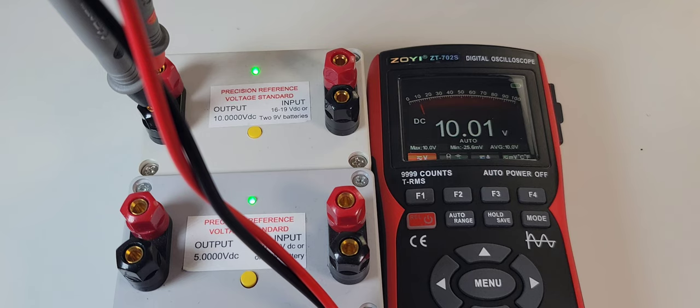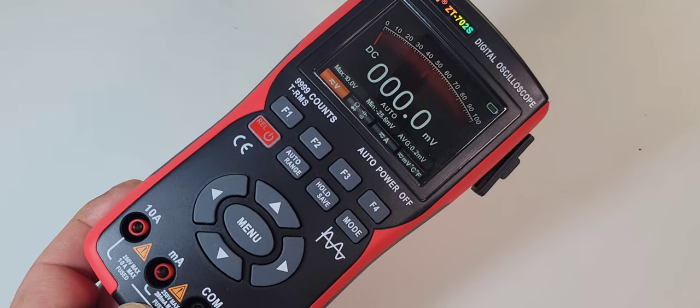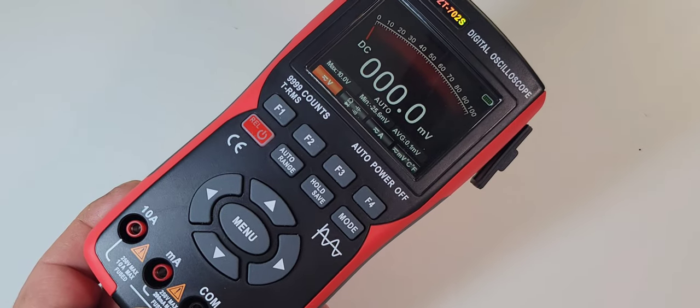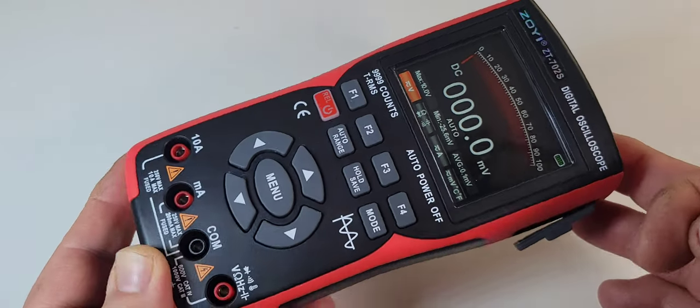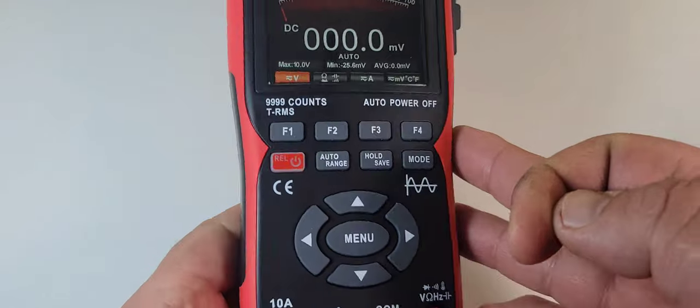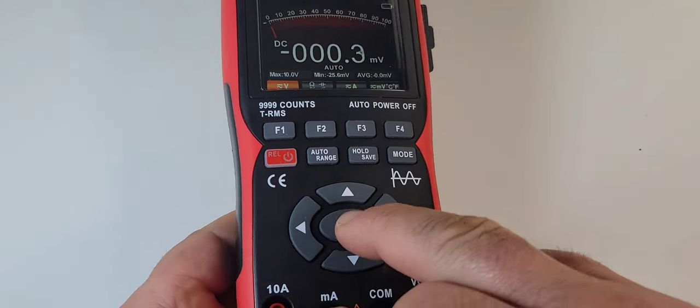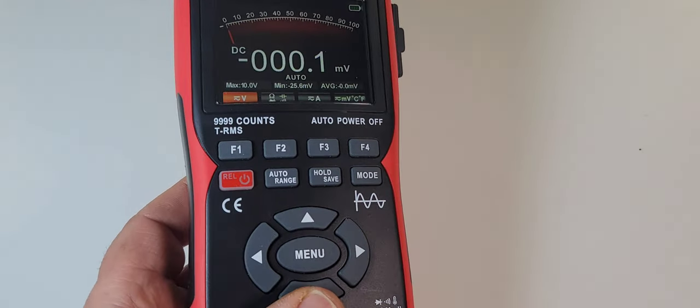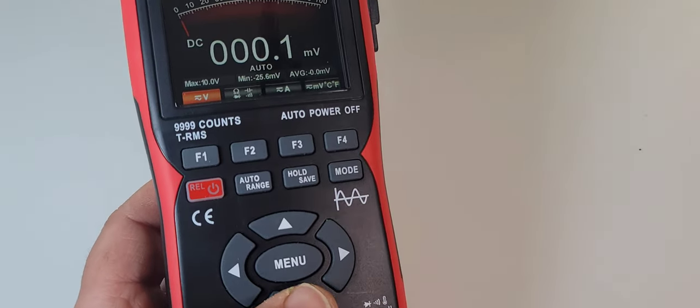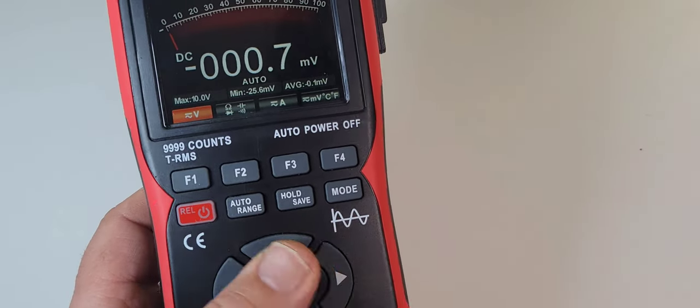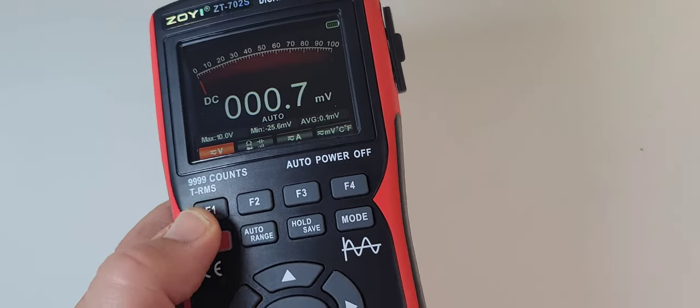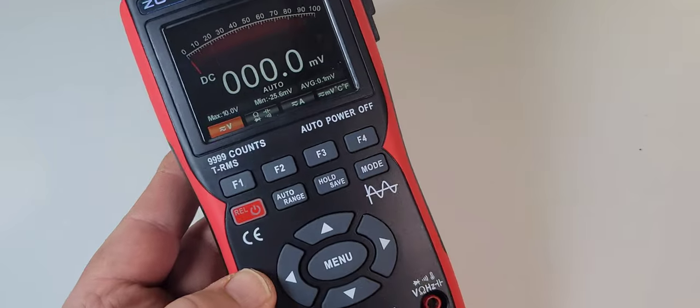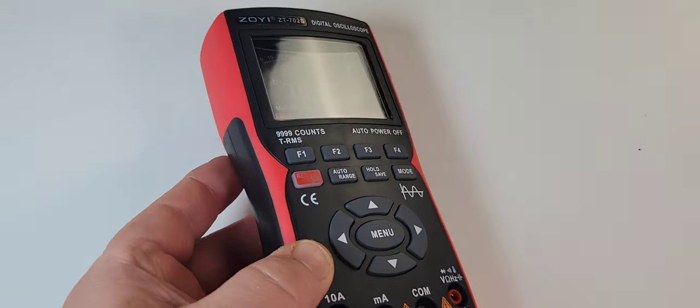You may have noticed there's no selector switch on the ZT-702S. They have done away with that in favor of these nice soft touch buttons which work really well with this implementation. Really nice feel, great quality texture. And yeah I'm not missing that selector switch, at least not now anyway.